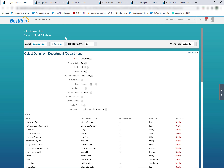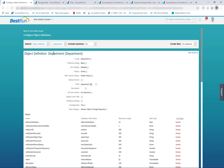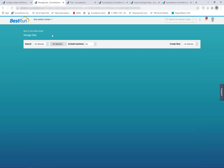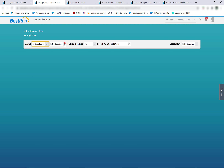I am currently in configure object definitions and I have the Department object in front of me. This object is an MDF foundation object because if I have to modify or edit this object, I will do that from configure object definitions. In order to maintain data for this particular object, I will do this from the manage data tool.